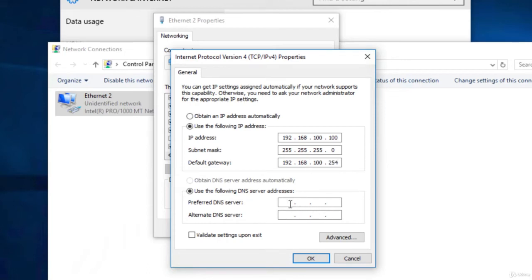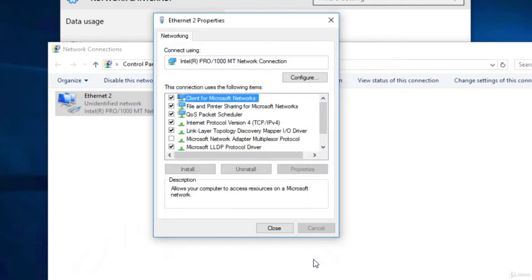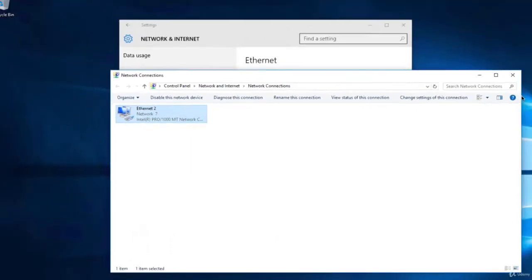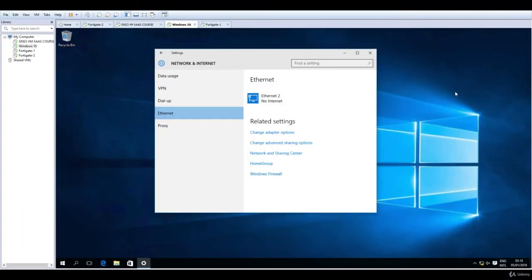In order to connect to the internet we are going to need also a DNS. So let's configure Google DNS. And close these two windows.